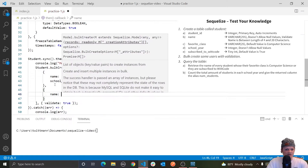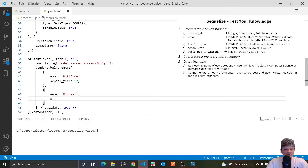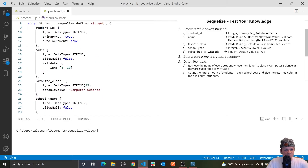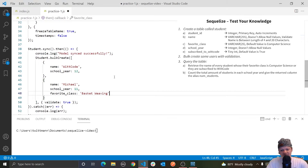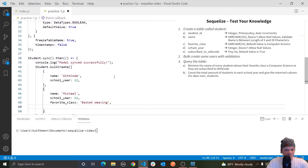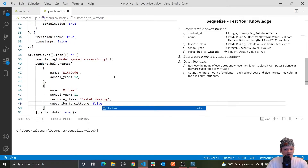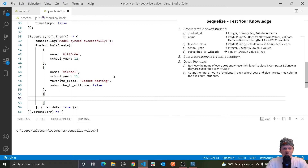Let's create some more — let's have name of Michael, school year 11, and favorite class of basket weaving. And then subscribe to wit code — let's do false for Mike, not sure why but let's have that. And then let's just create a few others. You've got the gist of it — I'm just going to create some other users now.